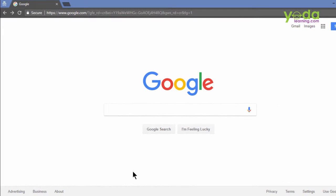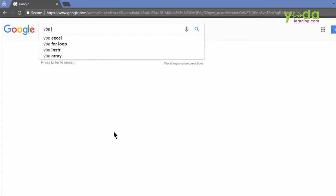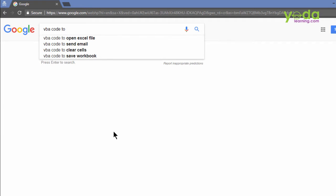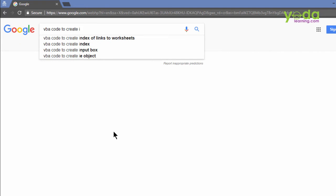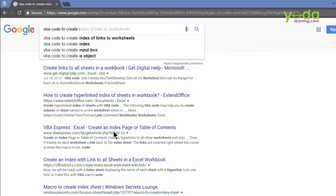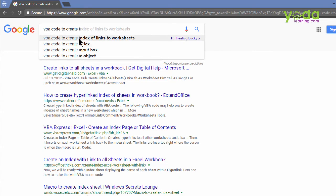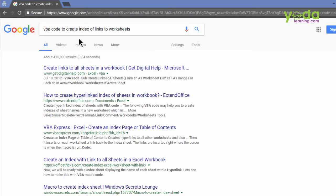Because I'll show you how our three magic words VBA code 2 will help you automate that. Go to google.com. Start typing in VBA code 2, and mention the tasks that you wish the code to achieve. So VBA code 2, Create Index. And the minute you write some keyword, there are chances that Google will give you some excellent recommendations. I pick index of links to worksheets.